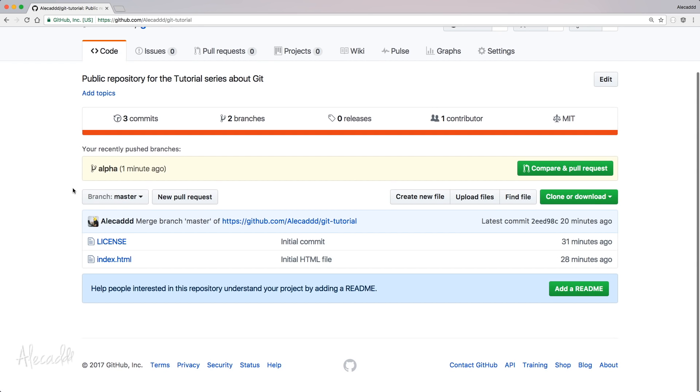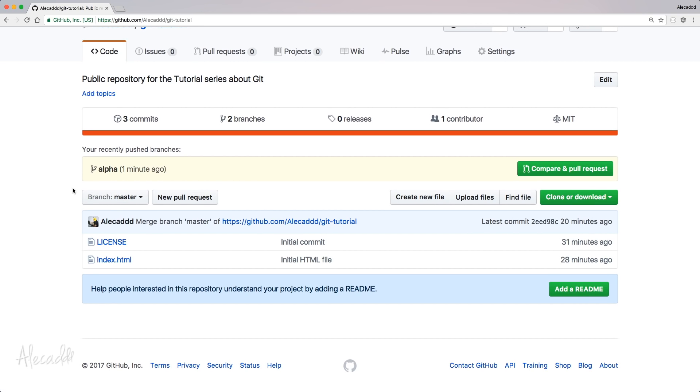But we're not going to do it because all these merging, pulling and comparing, we're going to do it on our local machine. We're not going to use GitHub to do it.